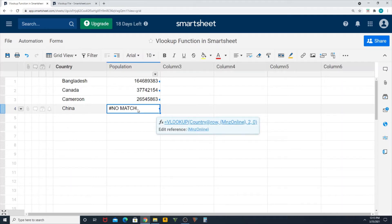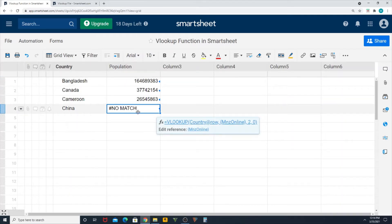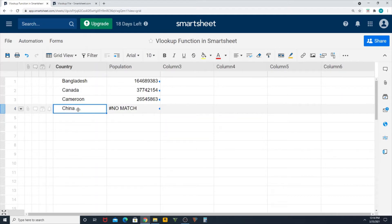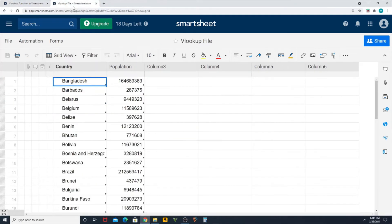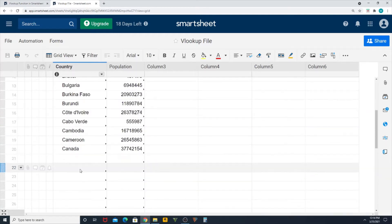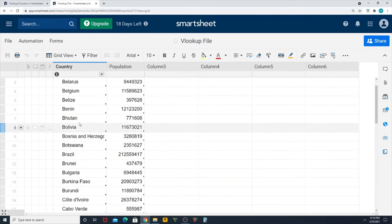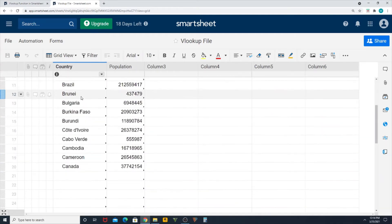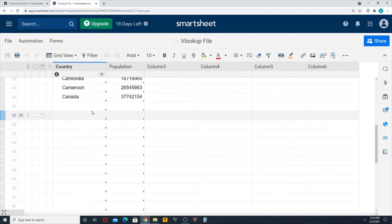So you can just to reconfirm, if you go back to your backup file, I mean the backup file, you can see there is no country called China in the backup, right?